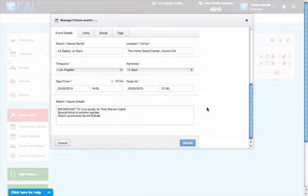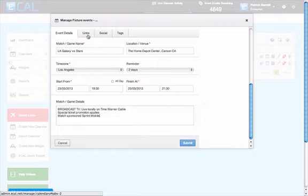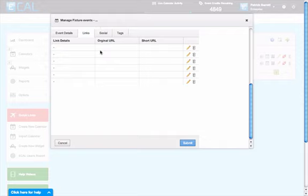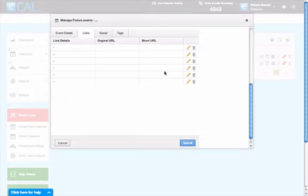At the top of the screen you'll find tabs to provide further information including quick links and social media links. You just work from left to right across the tabs. Here we can add up to six quick links. These provide your users with one-click access to all the features relevant to that game, whether they be on your website, your partner sites or wherever.